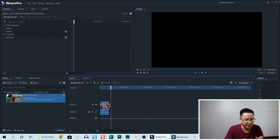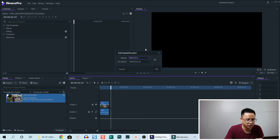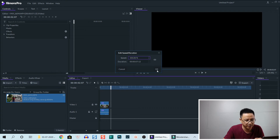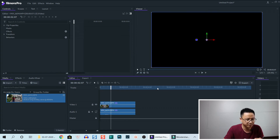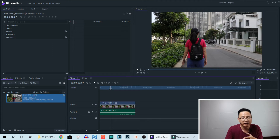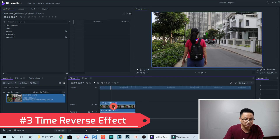Now I'm going to remove the fast-forward effect by going here and typing 100 and clicking OK to go back. That's how you can make slow motion and fast-forward video. Now, how to make a reverse video — you need another approach. Select the clip on the timeline.